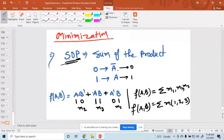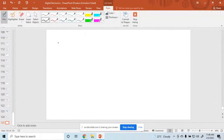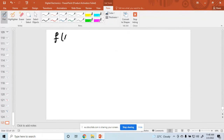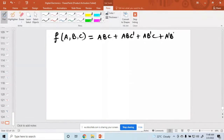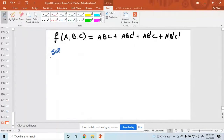Let me repeat the last part again with a new example. Suppose I have a function f(a,b,c) with three variables, equal to a·b·c plus a·b·c̄ plus a·b̄·c plus a·b̄·c̄.